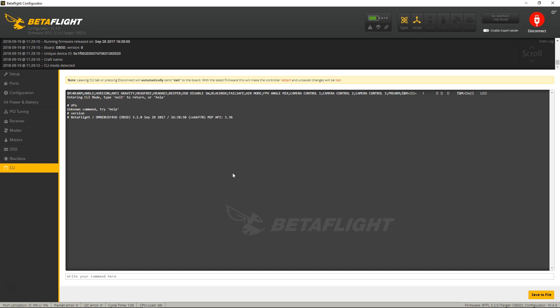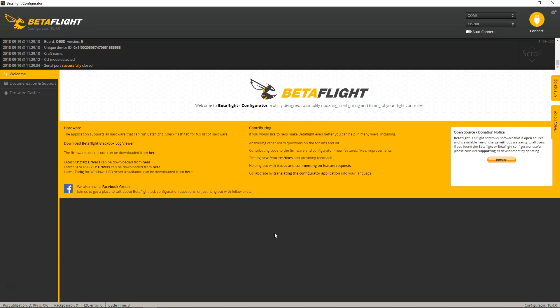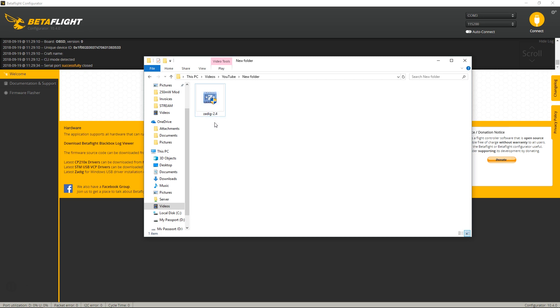so we're going to first disconnect, reconnect, and then you're going to download this program called Zadig. You're going to open this program right here. If you do not have this program installed, I have a link